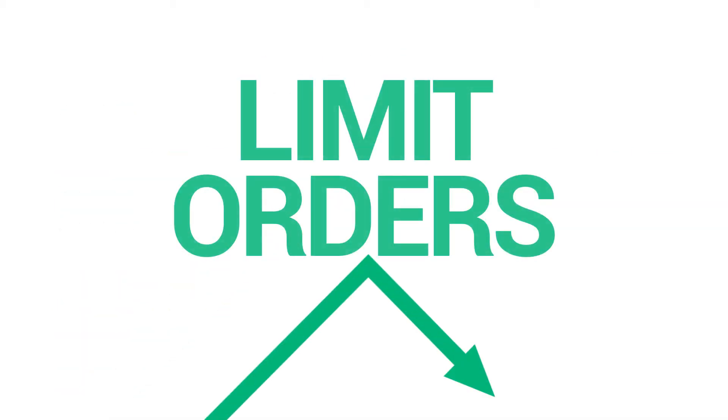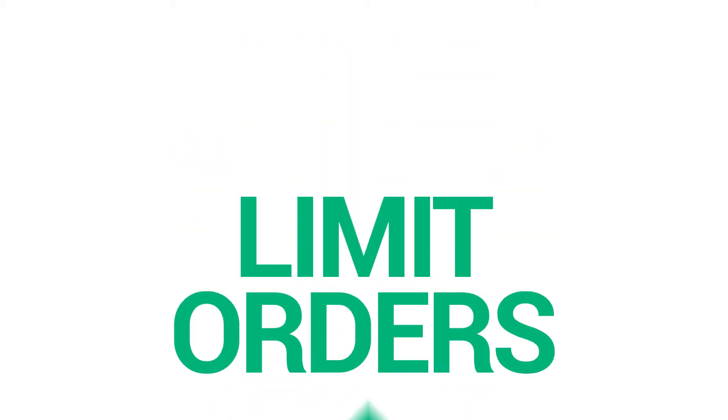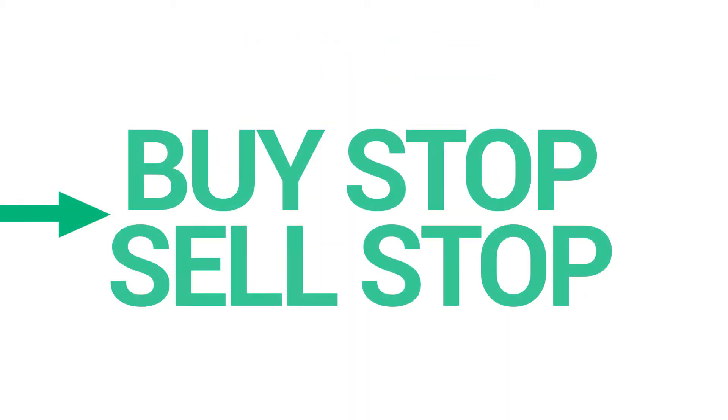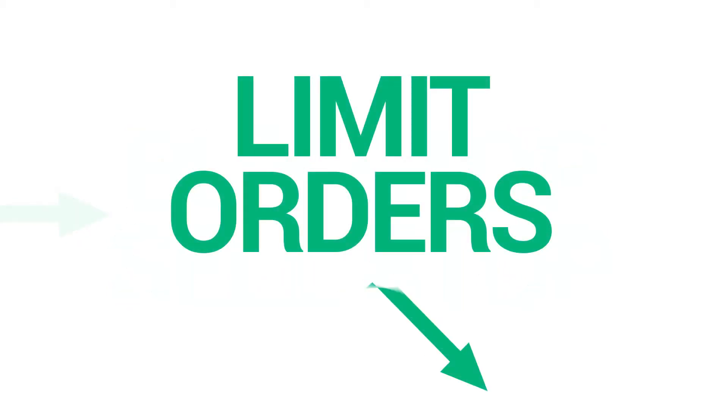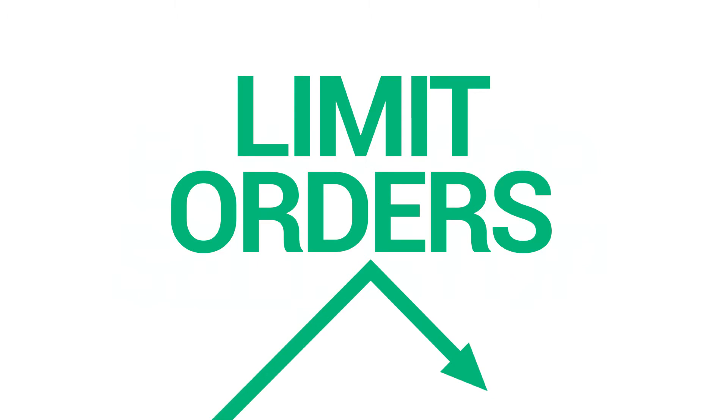Limit orders were designed for the ability to trade on retracements and reversals. Let's summarize. Buy stop or sell stop orders help you to follow the prevailing trend. Limit orders help you to exploit price retracements and reversals.